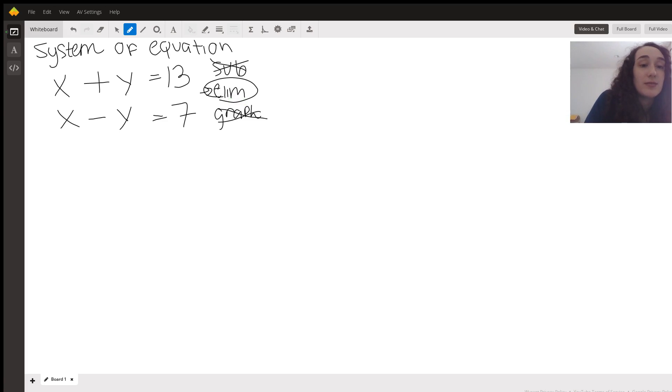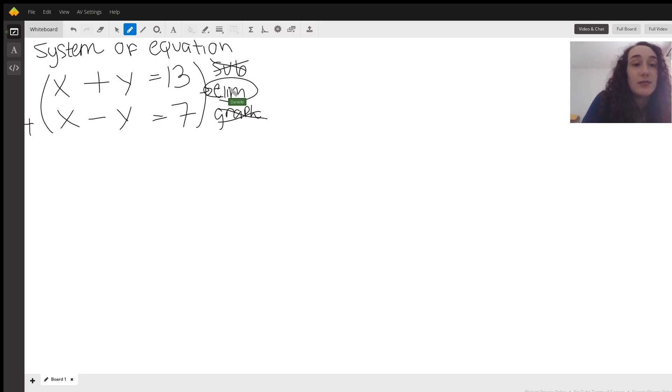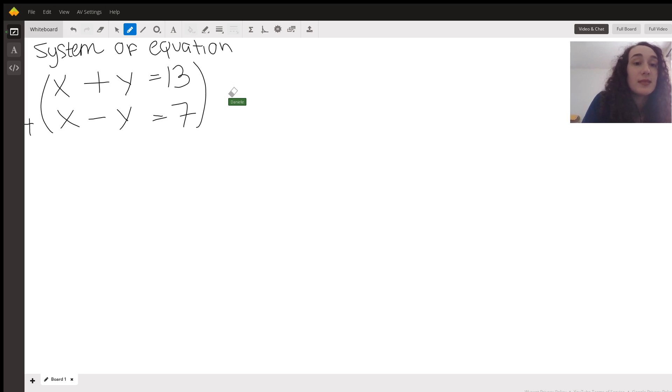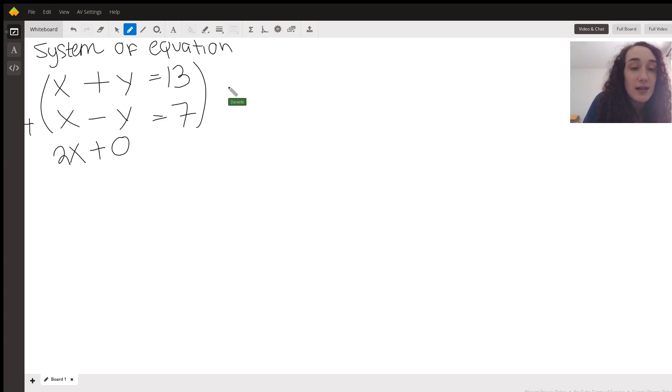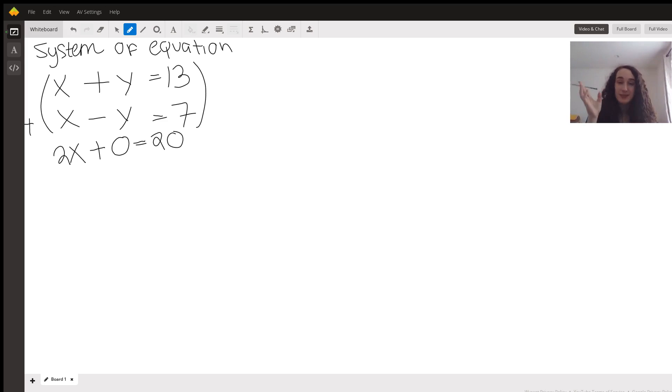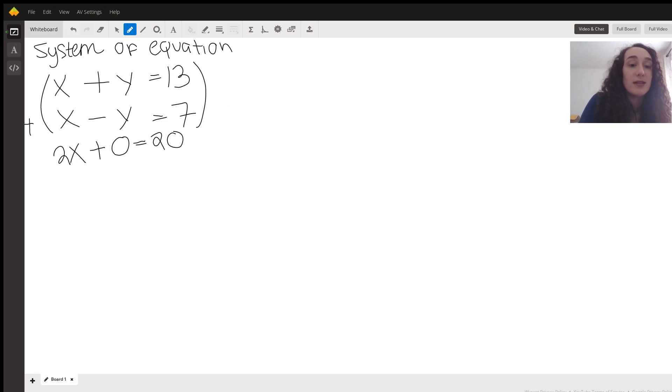So the first thing we're going to do is basically add together these equations. So I have 2x and then I'll do plus zero since there's nothing there just to show what you get. But realistically, once you figure that out, you can go ahead and just make it 2x equals 20.